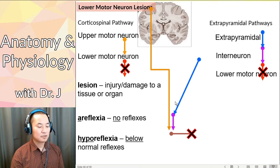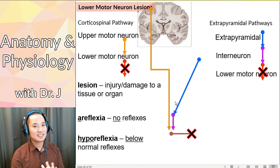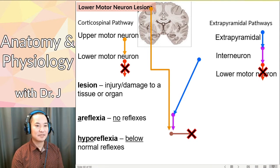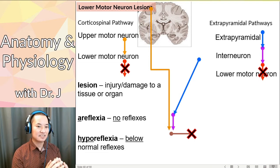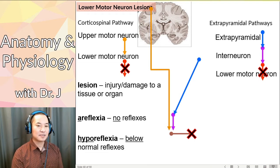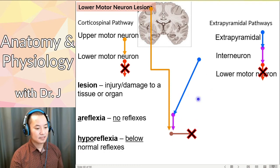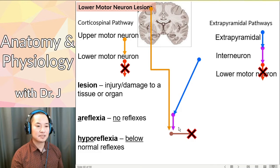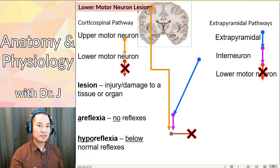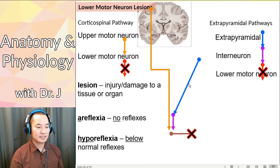Sometimes if it's an incomplete or minor lesion that affects the function of the lower motor neuron, or if there are other motor neurons controlling that same muscle group, you might still get a reflex, but it will be much more dampened and subtle compared to a normal reflex.